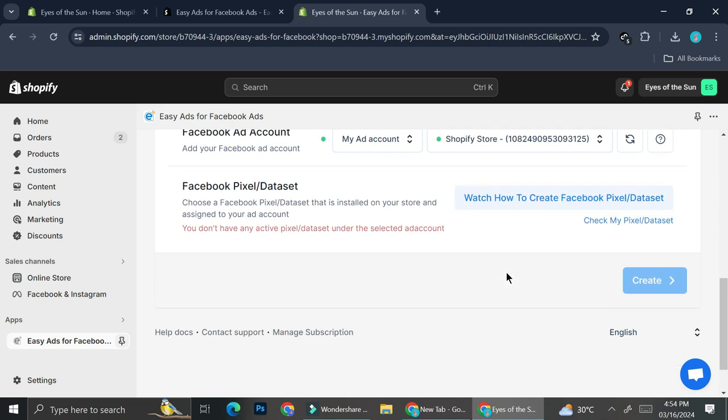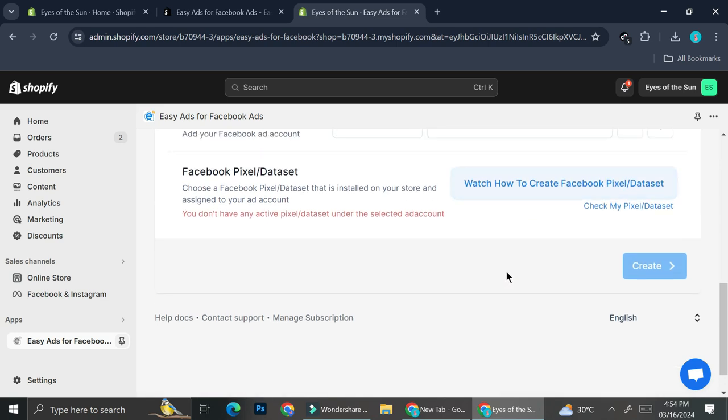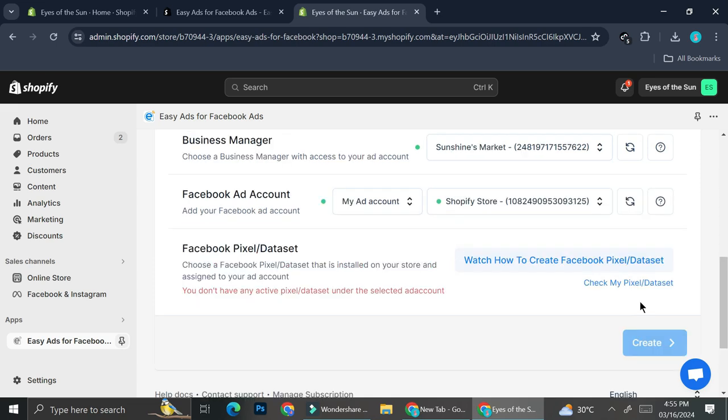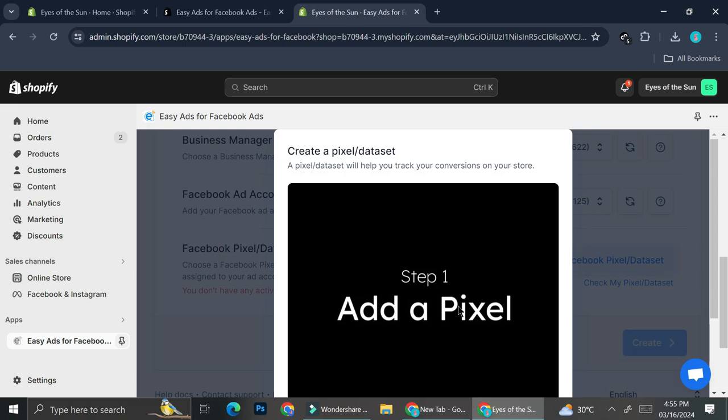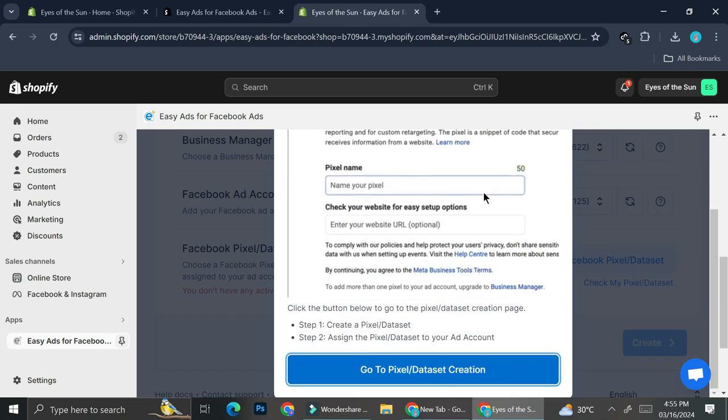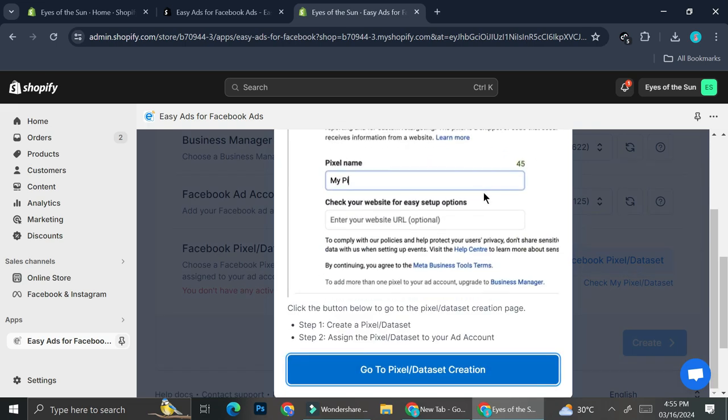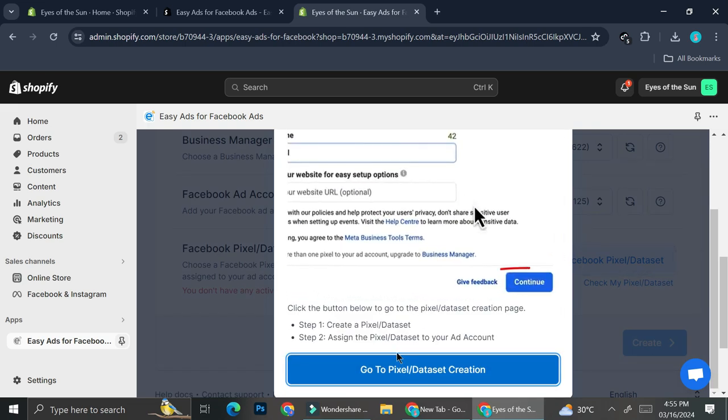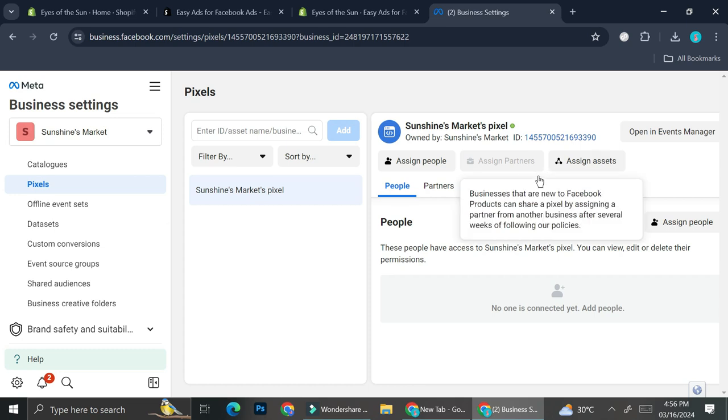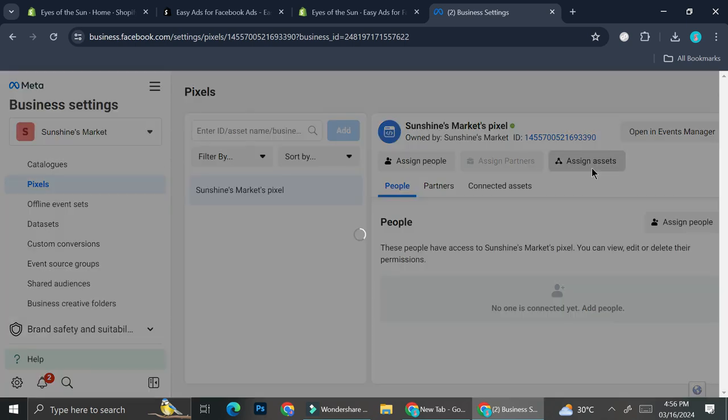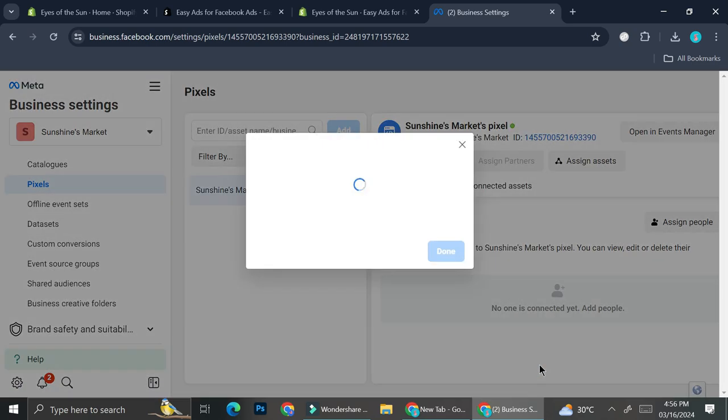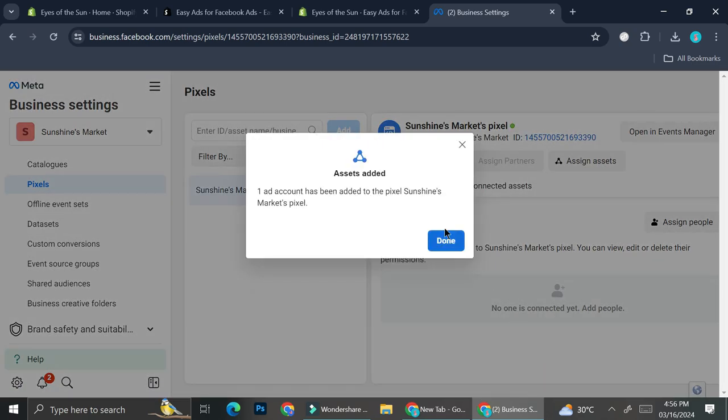And apparently, I will have to create one first. So I'm going to try and create my data sets. And if you click on this, it's going to give you the tutorial on how you can add your data set or your pixel. So I'm going to go ahead and click on it. All right. So it brings me to this pixel page on my meta business settings. And then I'm going to go ahead and click on assign assets. And it's going to be Shopify store. And then click add.